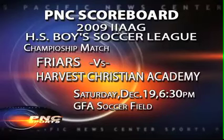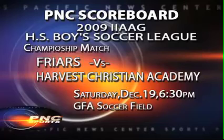Now the Friars will play the Eagles on Saturday at 6:30 in the evening for the high school boys' soccer title. The match will be played at the GFA soccer field in Harmon.